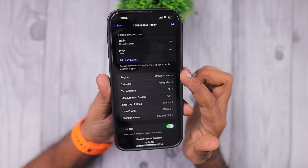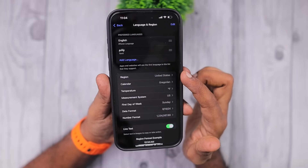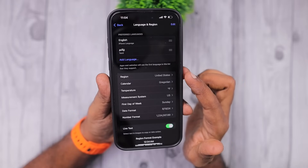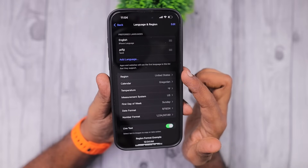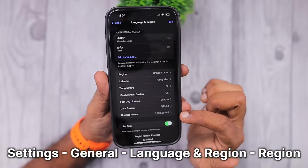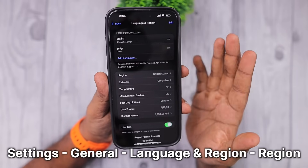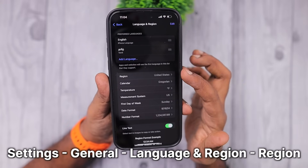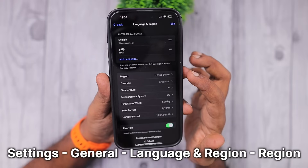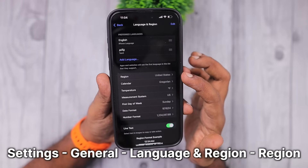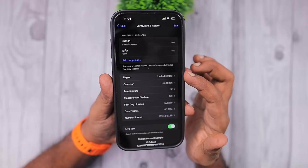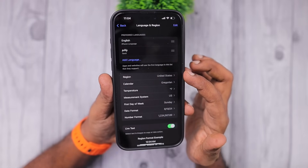If you are still not seeing the Siri animation effect, navigate to Settings, General, Language & Region, and there you need to change the device region to United States. This will not change much of the settings on your device — just the region has to be set temporarily to United States.